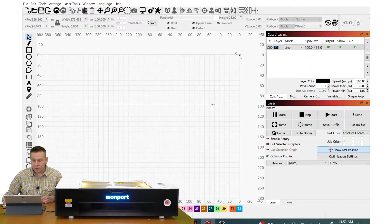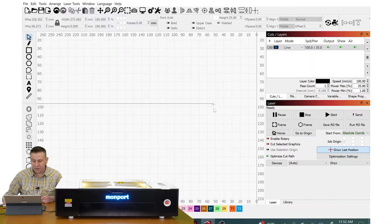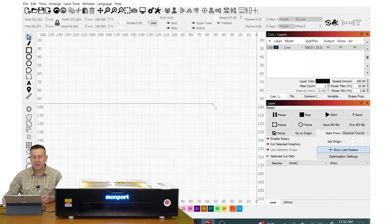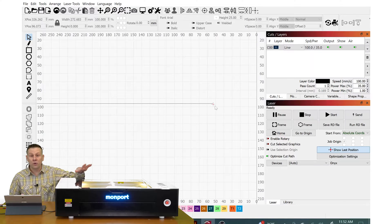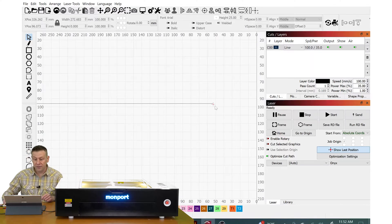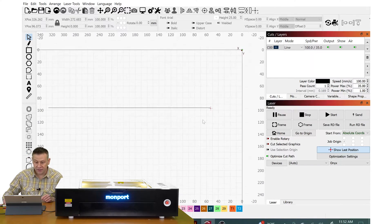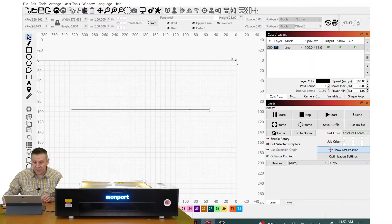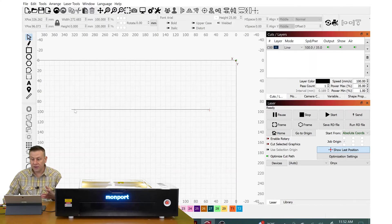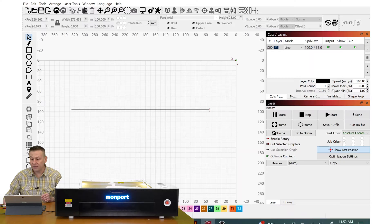In Lightburn, we'll see that there's this little crosshairs and this is the actual position of the laser head within the work area of the machine. Here is the line that I drew that we will be doing a line engraving.